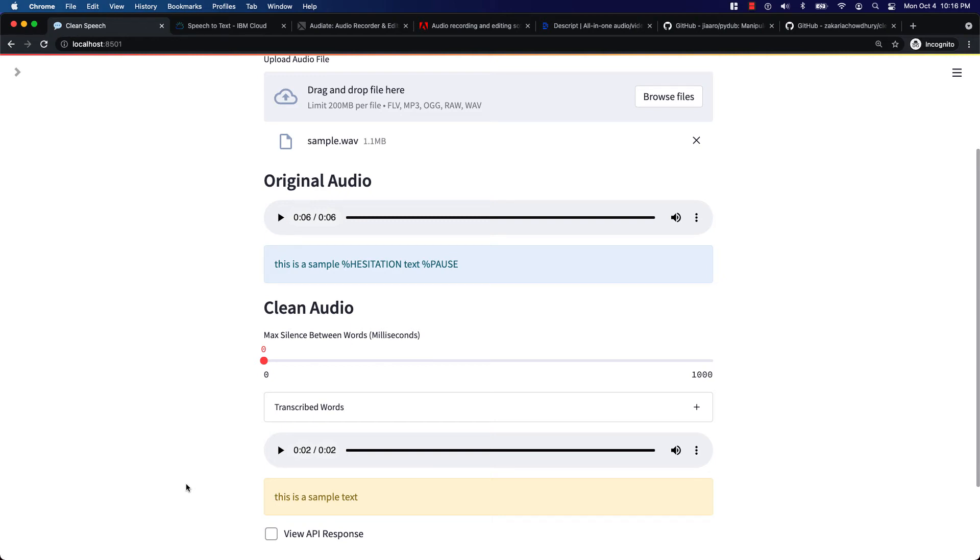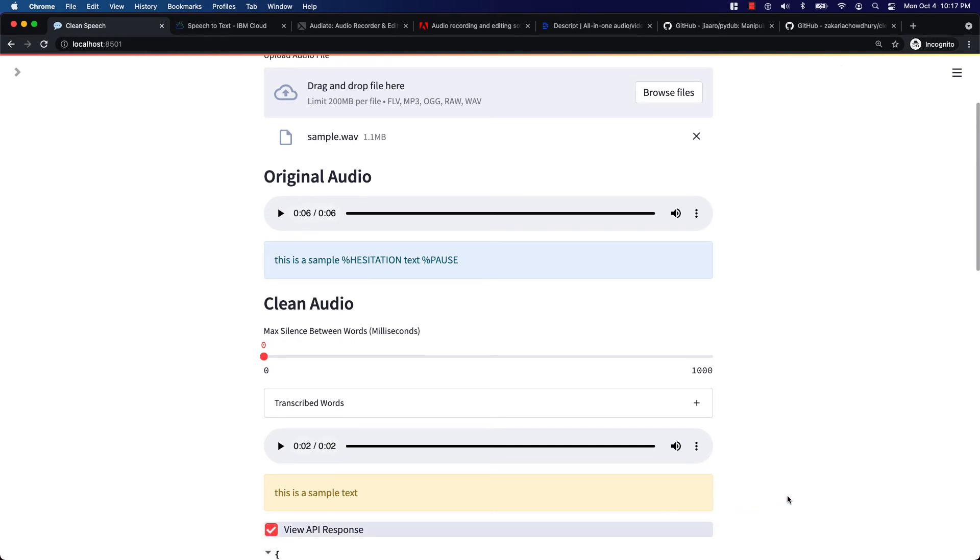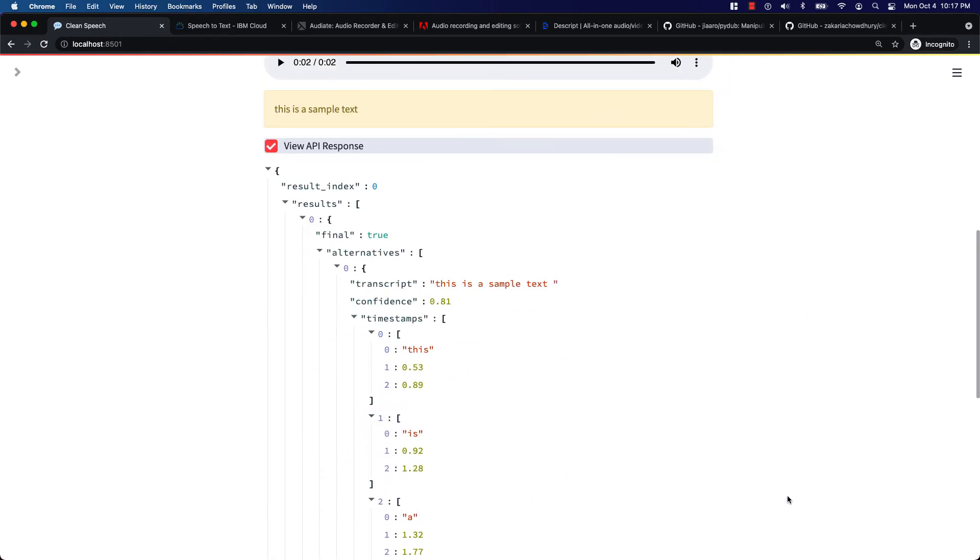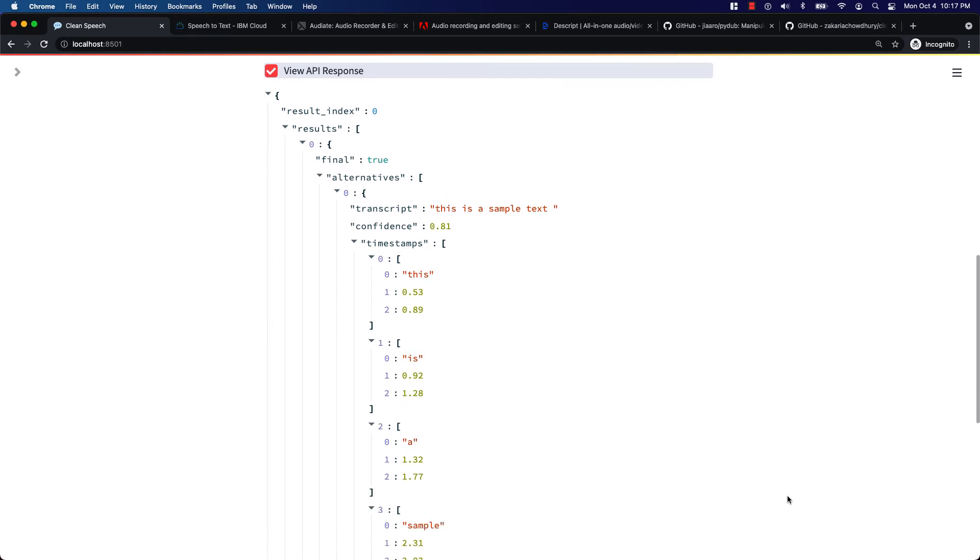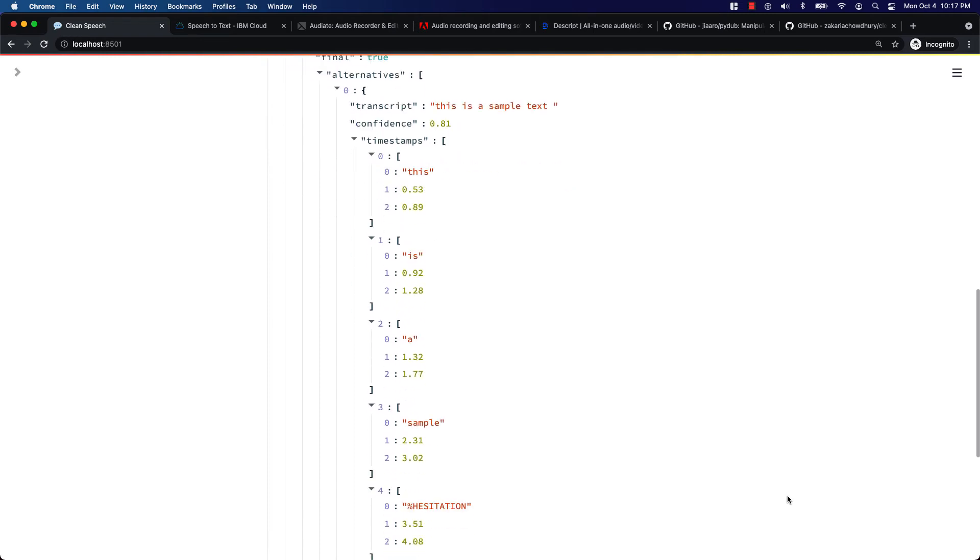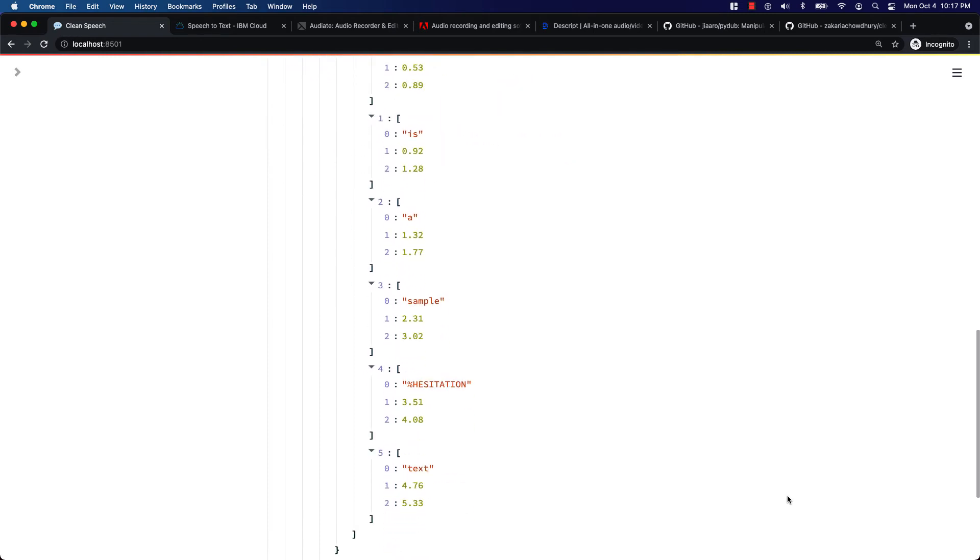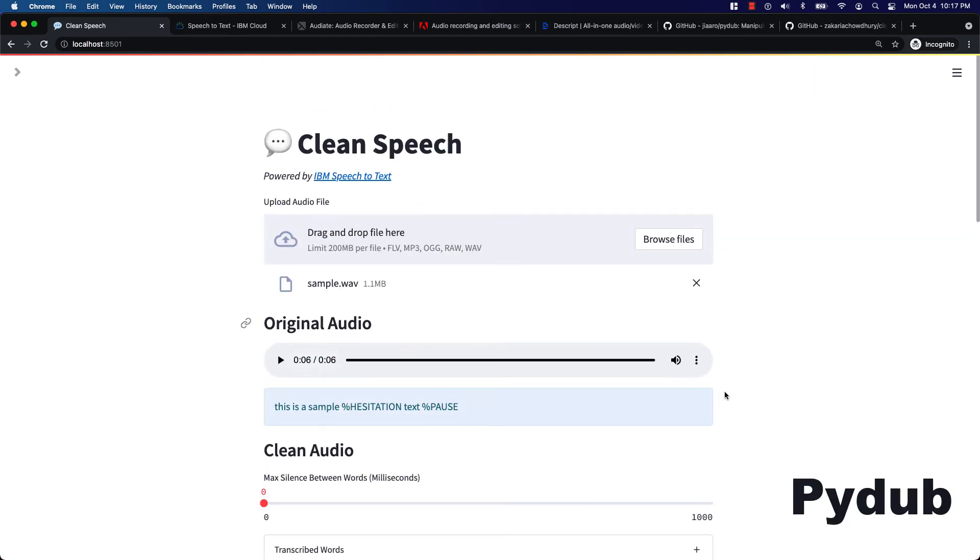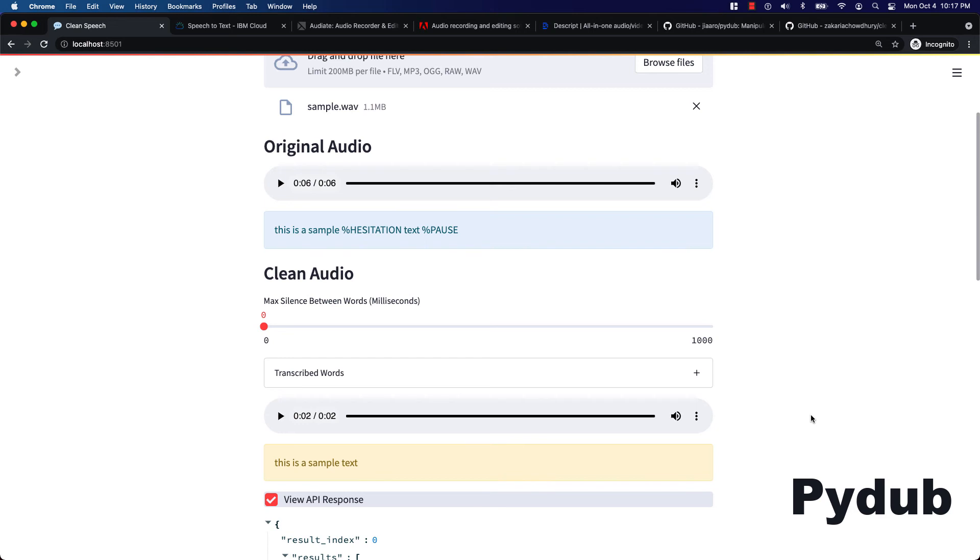Here is how it works. Once the audio is uploaded I am submitting a request to IBM Speech to Text API. The API returns transcribed sentences with timestamps for each word. After that I am removing any hesitation words and merging the rest together using the pydub library.